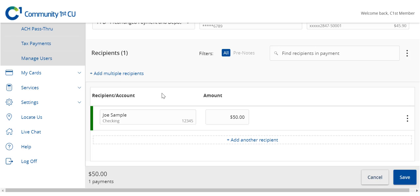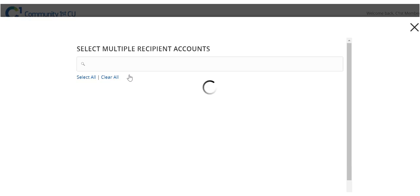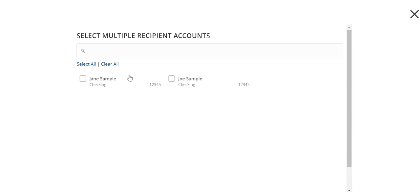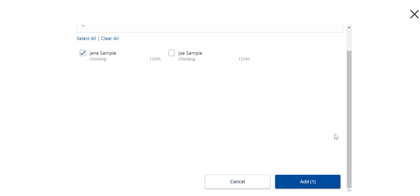To add more than one recipient, click the Add Multiple Recipients link and select the desired Recipients. Click Add when done.